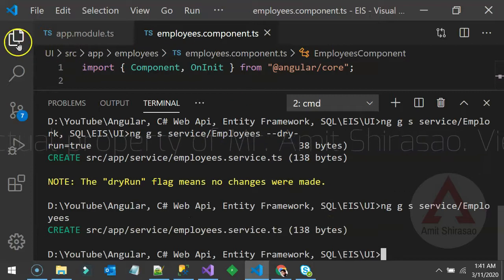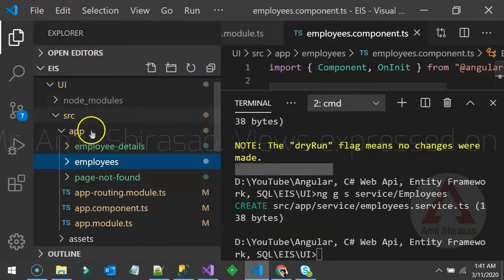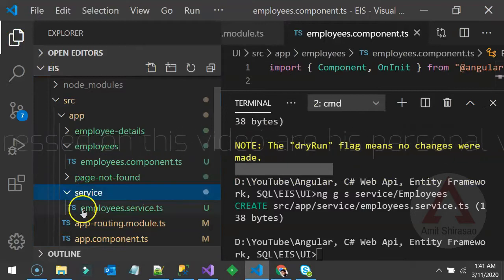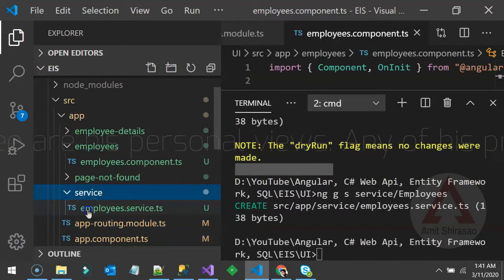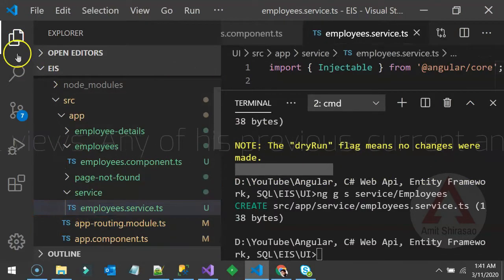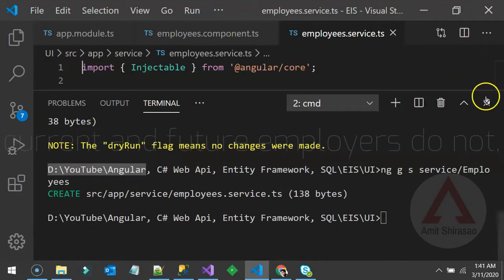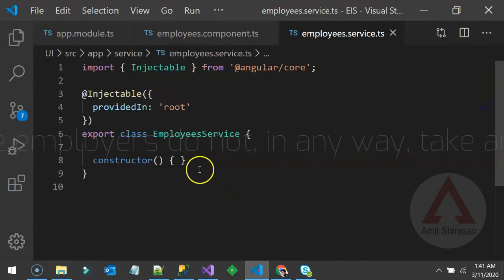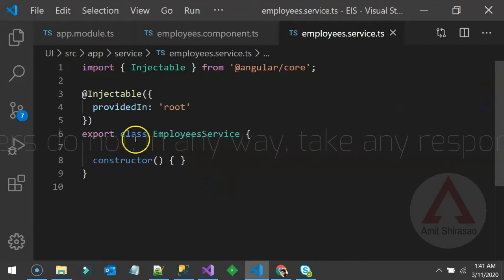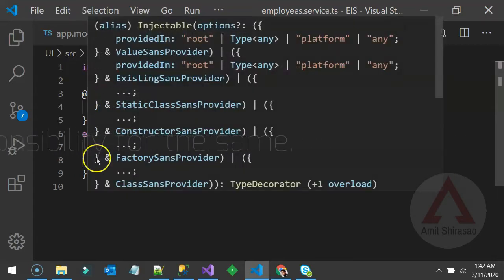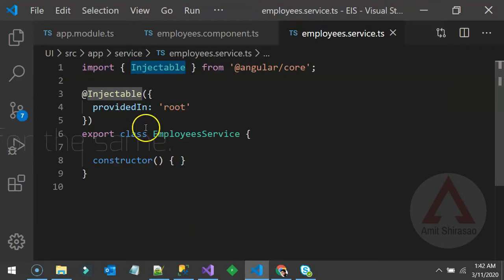Now the change has actually been committed. A service folder has been created and inside it the service file got created. Let us examine what it has created in that particular service.